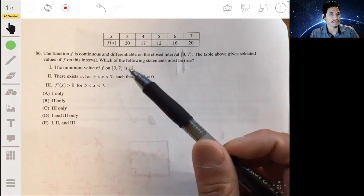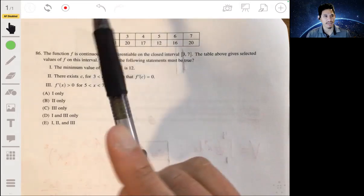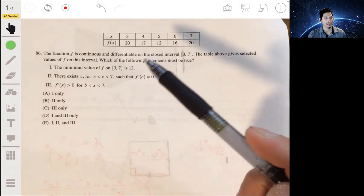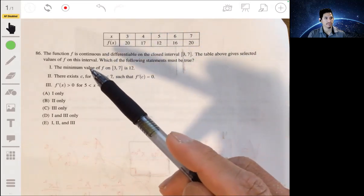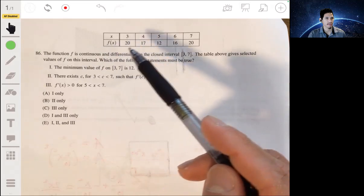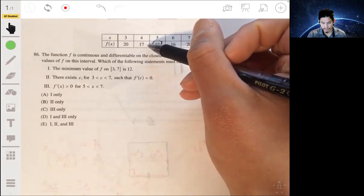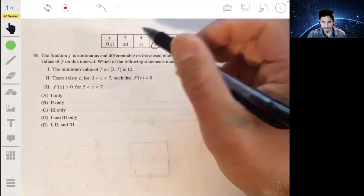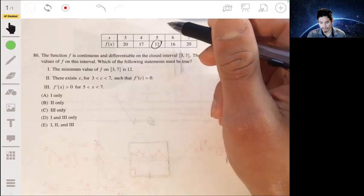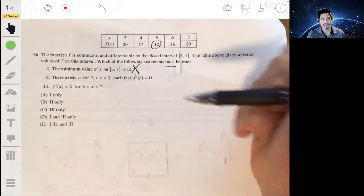In problem 86, we have the function f that's continuous and differentiable on the closed interval from 3 to 7, and the table above gives selected values of f on this interval. So which of the following statements must be true? Statement one says the minimum value of f on [3,7] is 12. The lowest value shown is 12, but it could very well go below 12, because we don't know what happens between the selected points — the graph could dip down to negative 100. This could be true, but it doesn't have to be true, so it's not statement one.